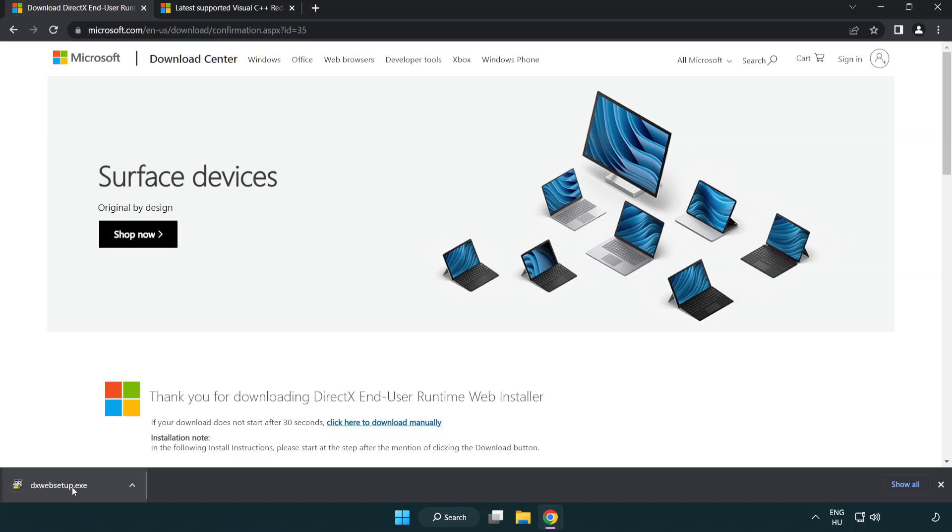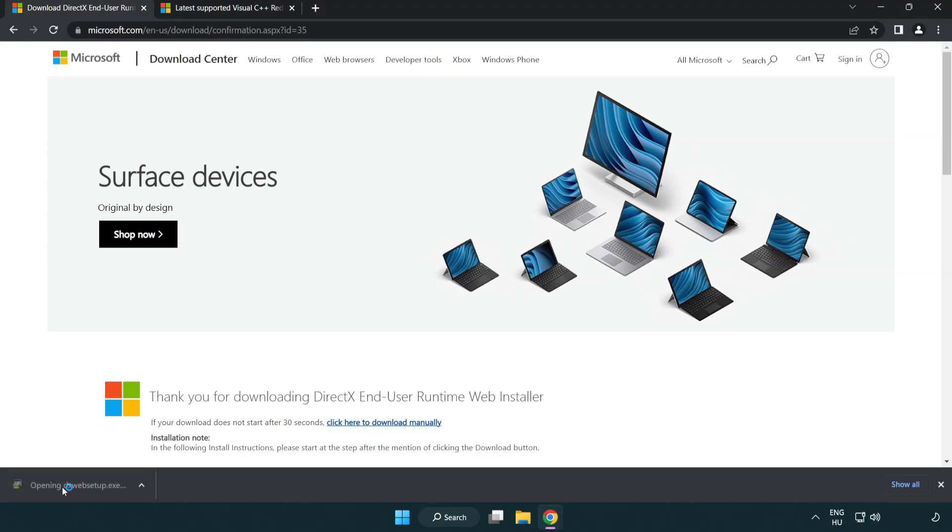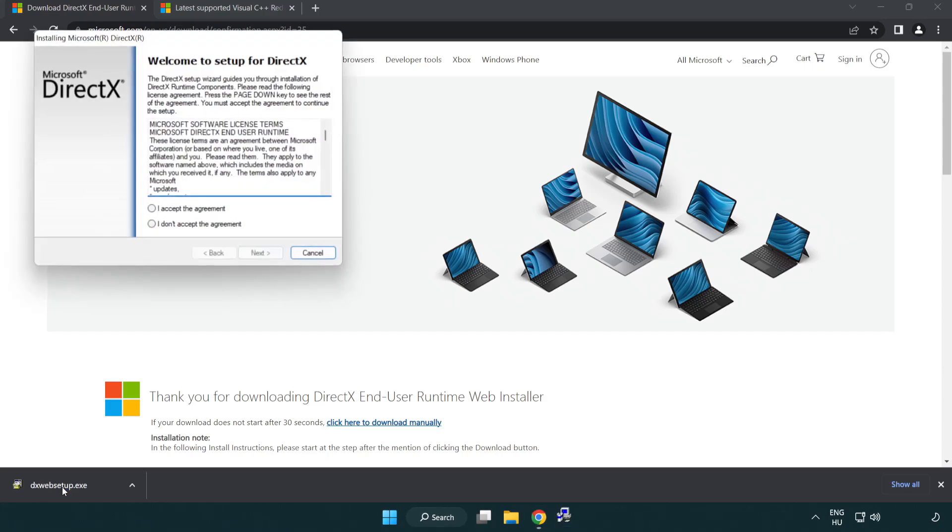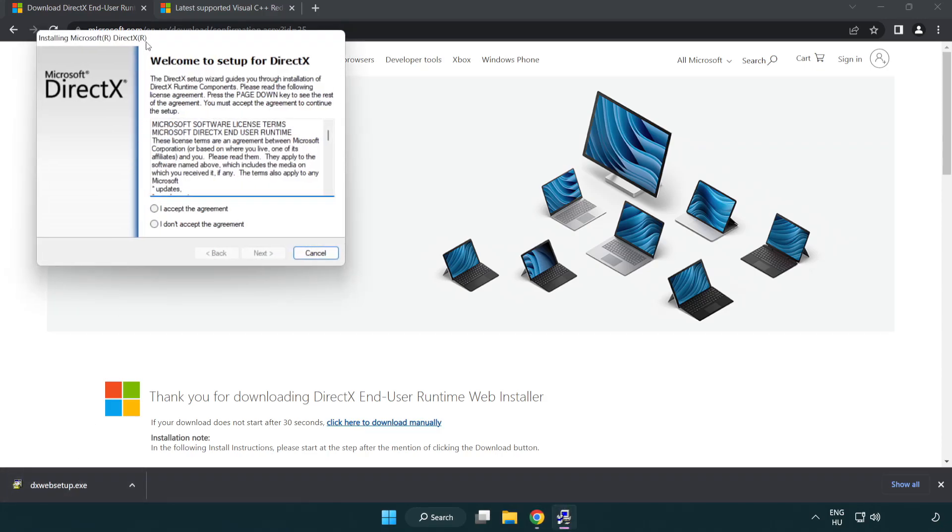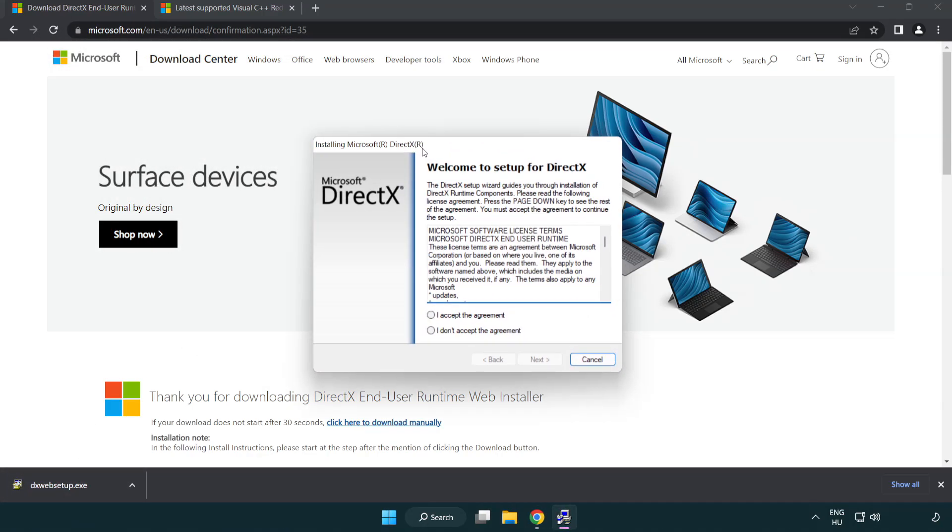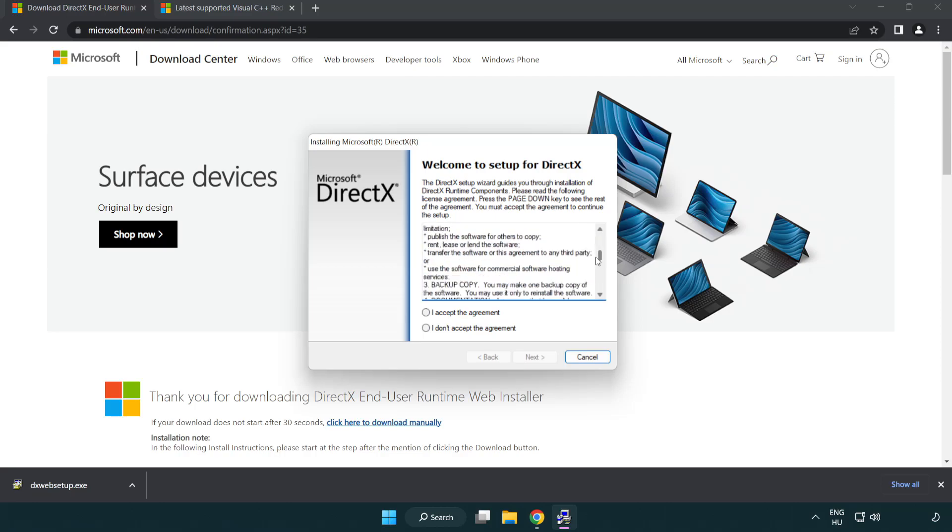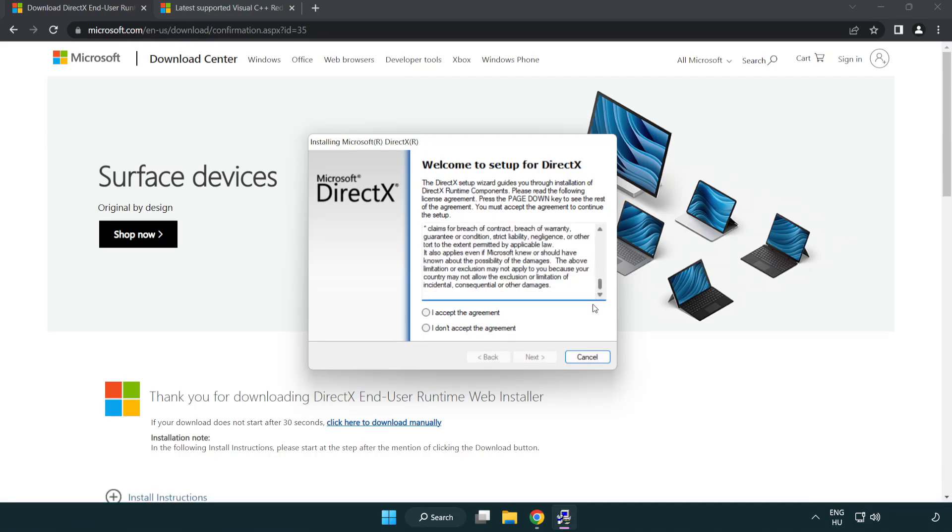Install downloaded file. Click I accept the agreement and click next.